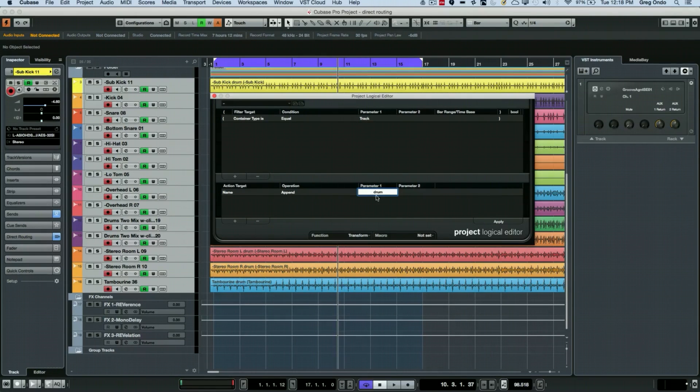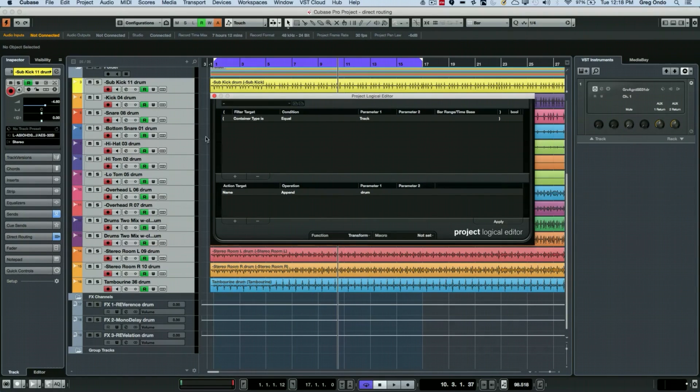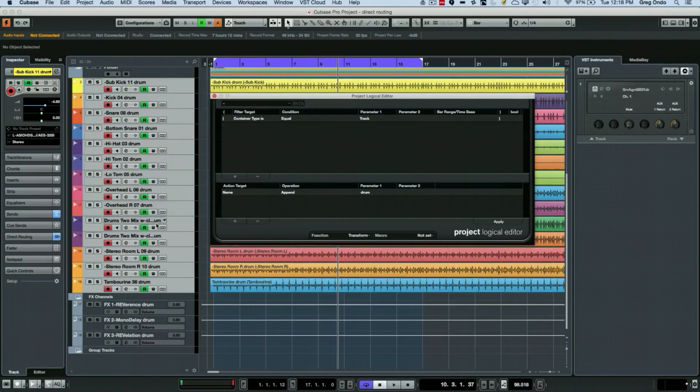What this is going to do is take my track names here, and when I hit apply, add the word 'drum' to the end of each of these values.